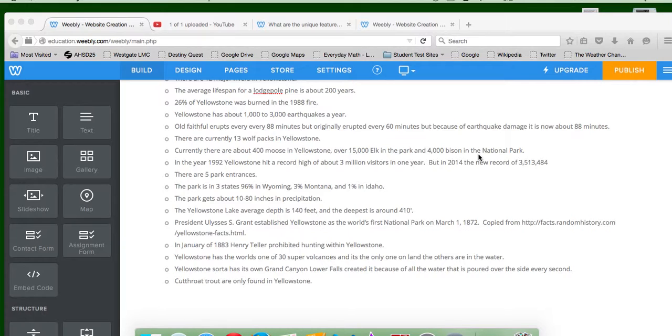The park is about 10 to 80 inches in precipitation. Yellowstone Lake's average depth is about 140 feet, and the deepest is around 410.